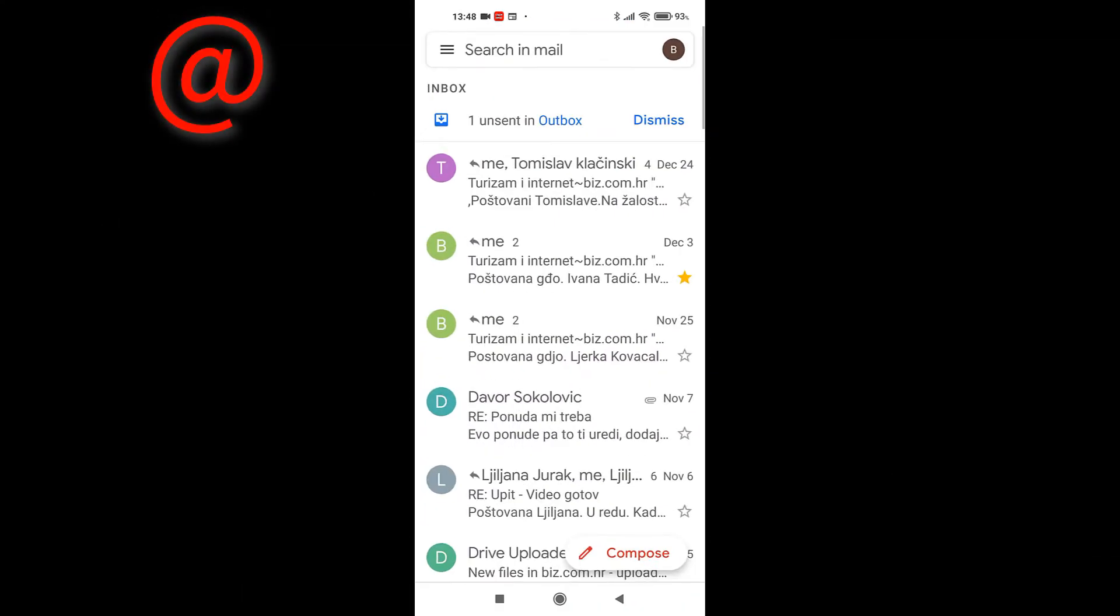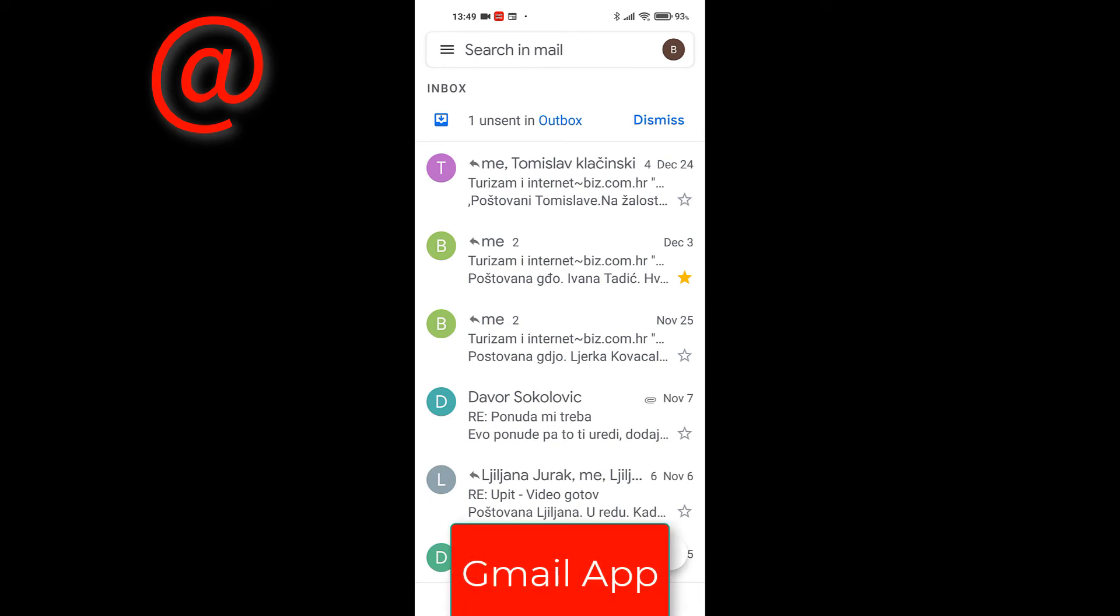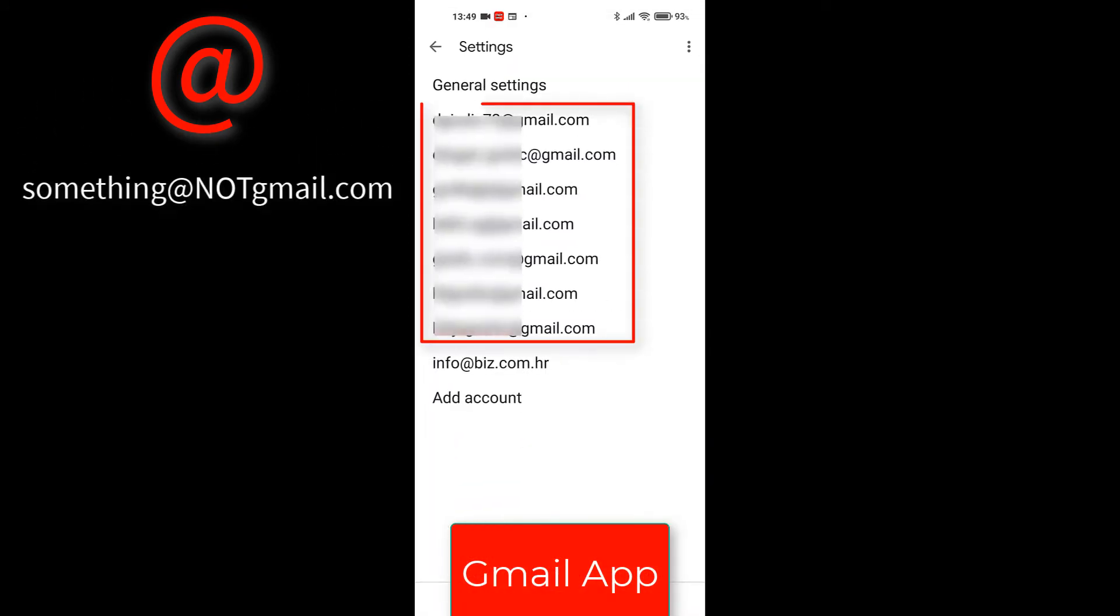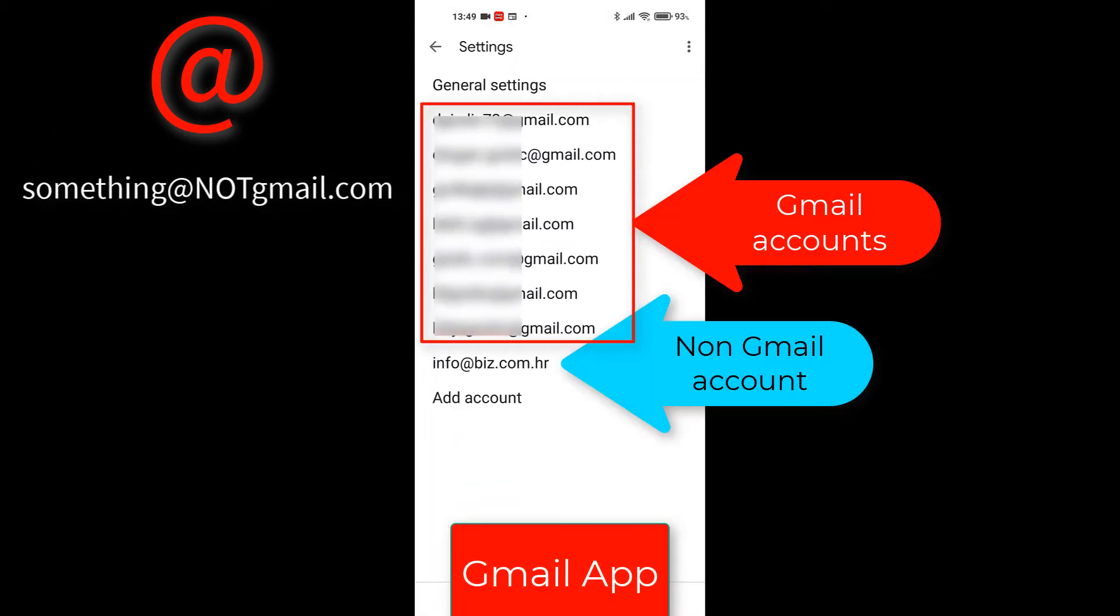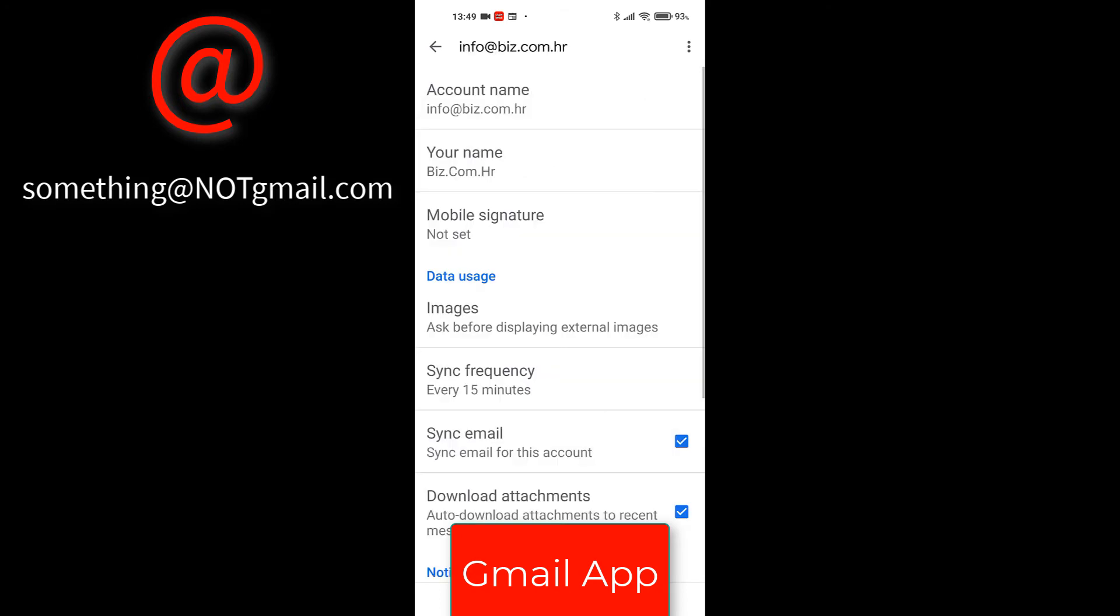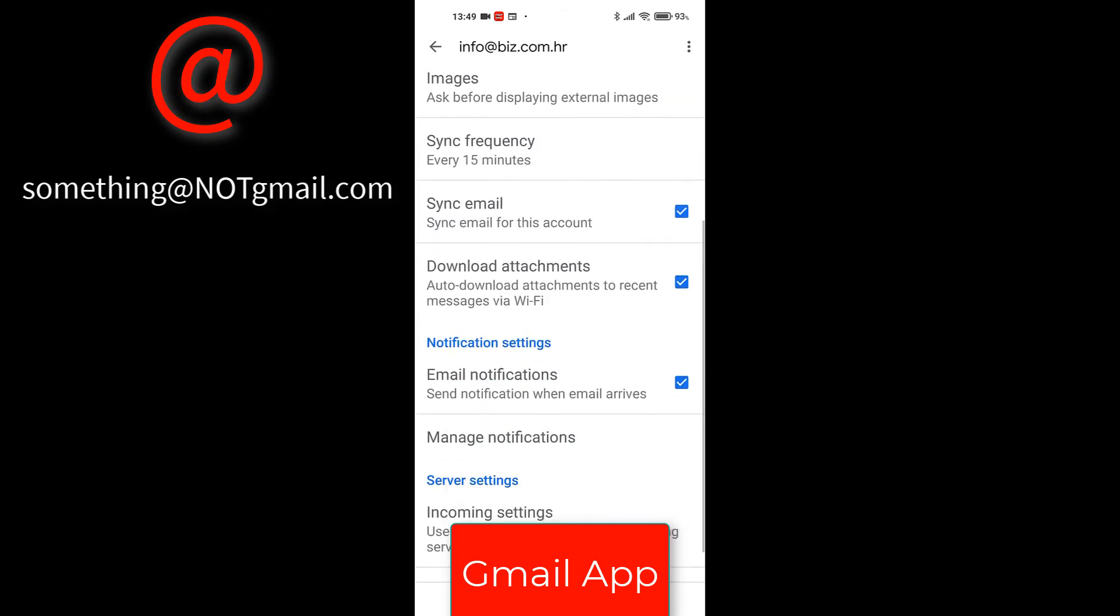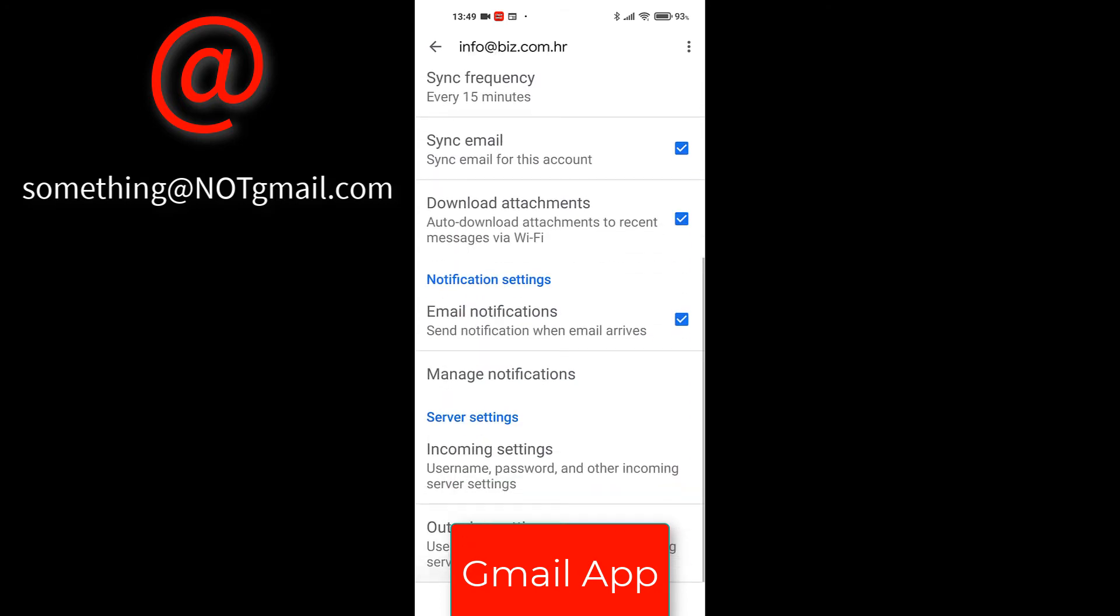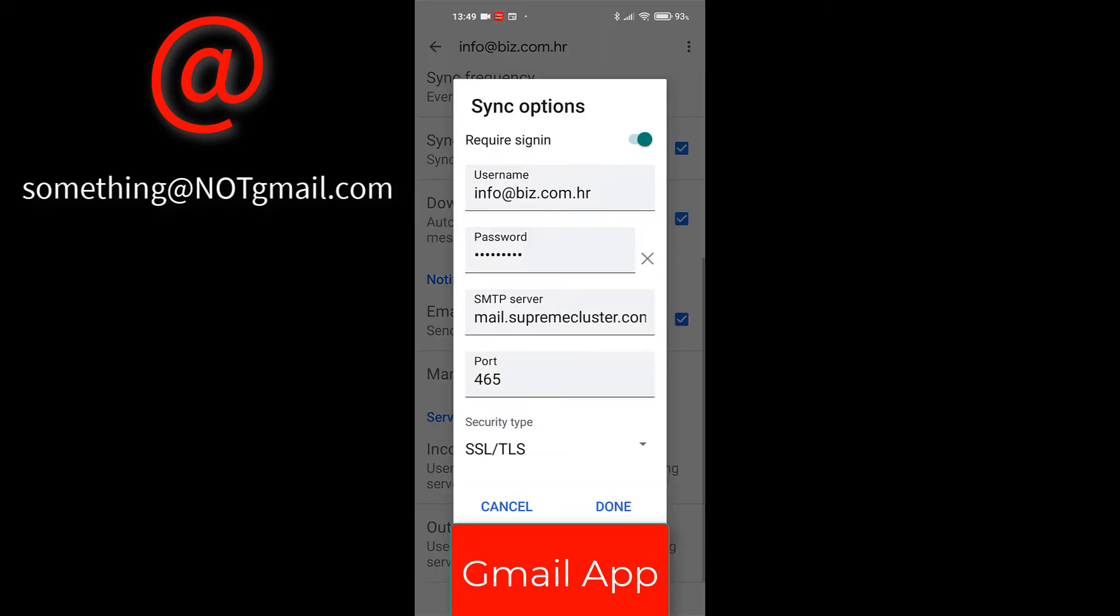Now, for non-Gmail accounts, that means all other accounts that don't end with at gmail.com, you can go crazy trying to make it work. It was working fine on one of my phones, but it will not work on my new phone. All the settings are the same. SMTP server, ports, everything, but it will not work.